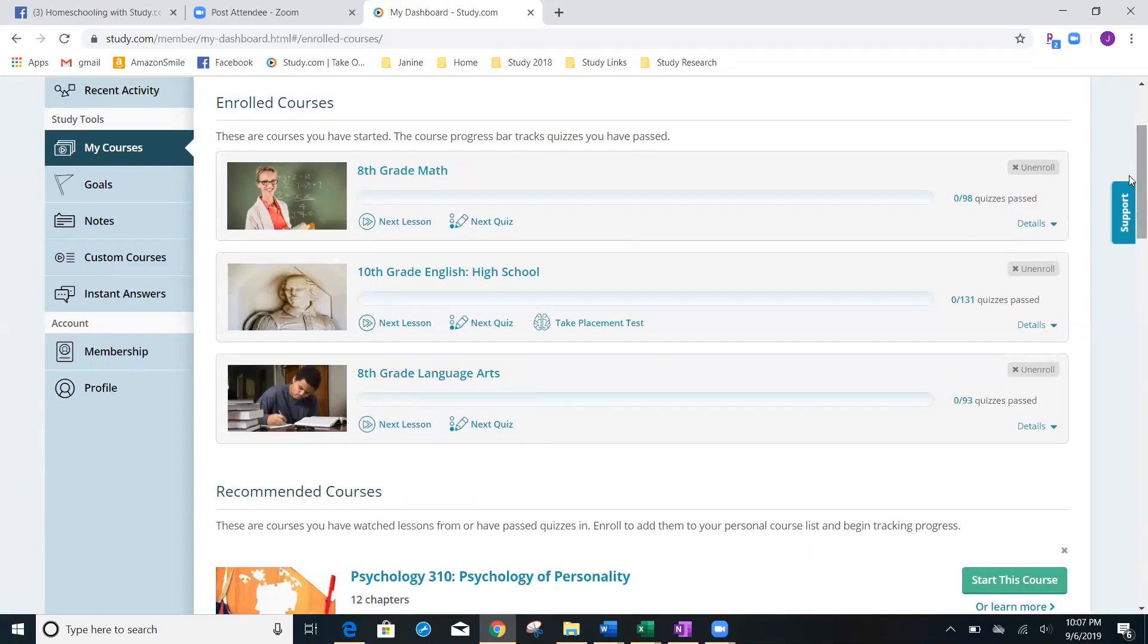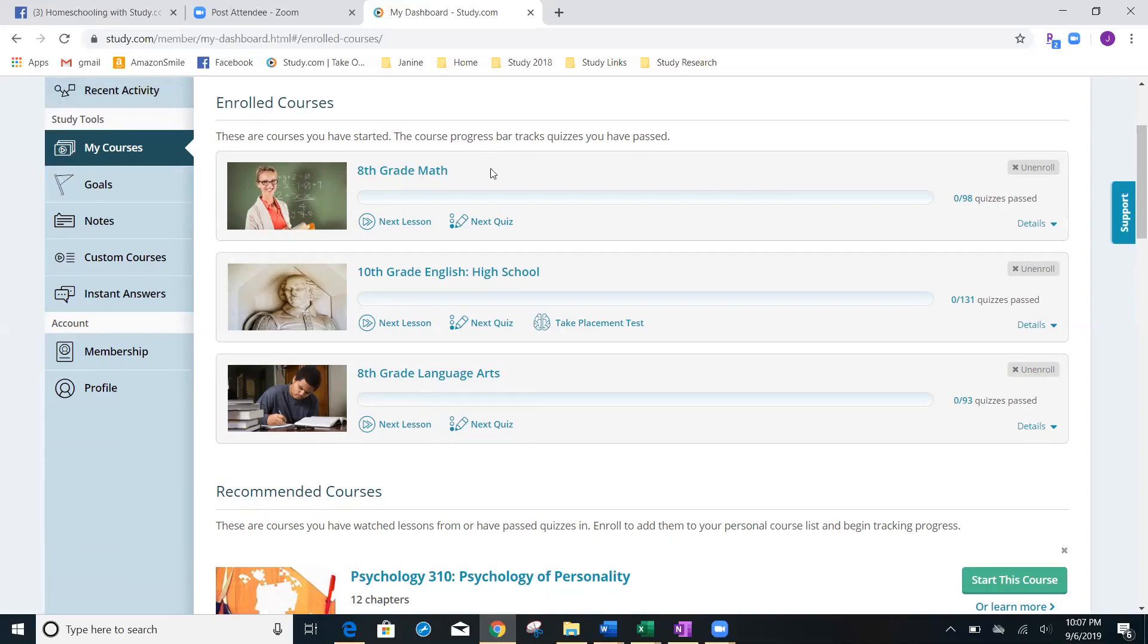You can see here that right under my courses, this is where I go 95% of the time. I'm just looking at a glance to see what my student has done today. I want to know if they have 37 out of 98 lessons done, what does that look like.